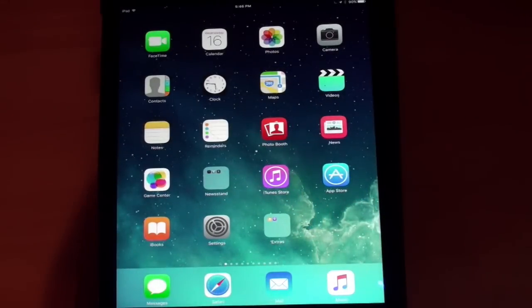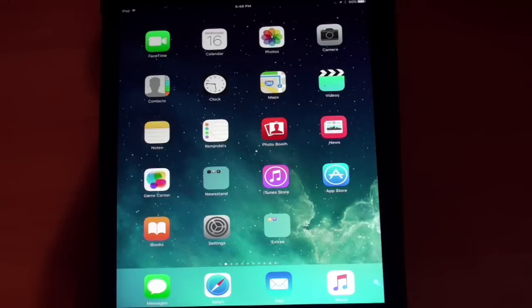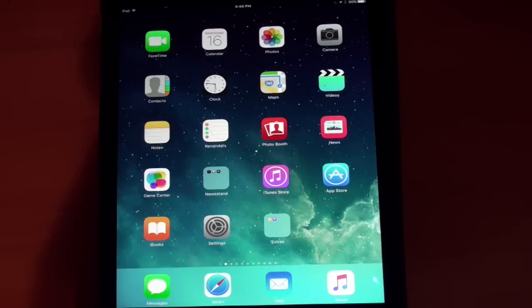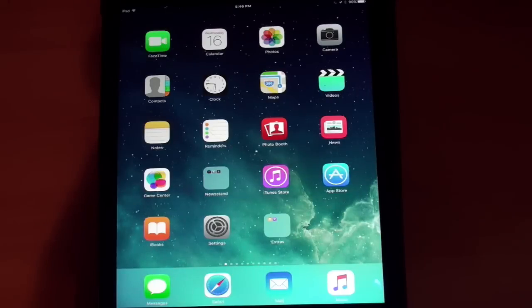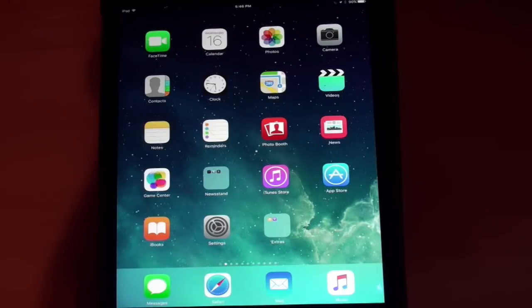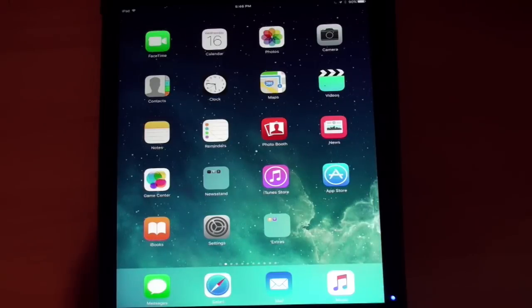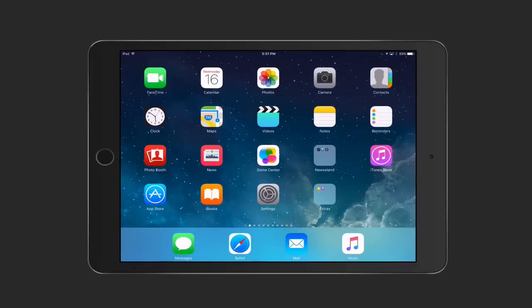Now, here we are in the iOS 9 interface. It's left my wallpaper and all that stuff alone. It looks pretty much the same. We're going to go through the process of taking a look at this. I'm going to switch over to my screen sharing software. Here we are back in my screen recording software. This is the new desktop.